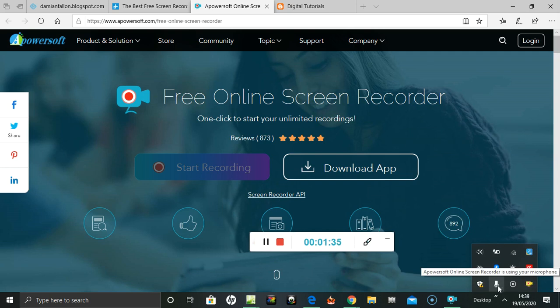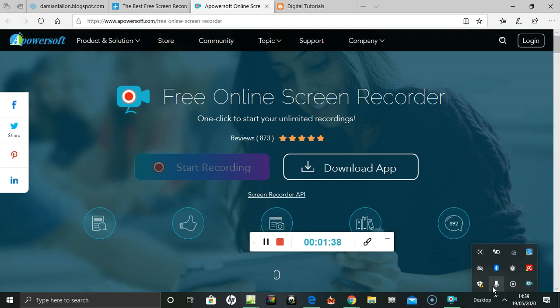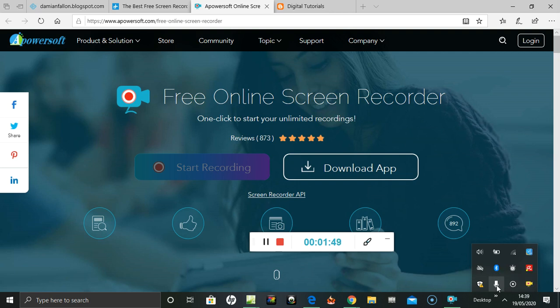So Aprilsoft - if I go over the microphone icon, it says it is using my microphone this time, so I have to test that.